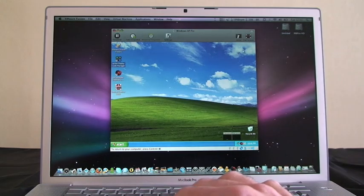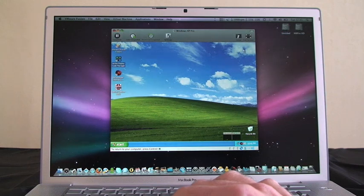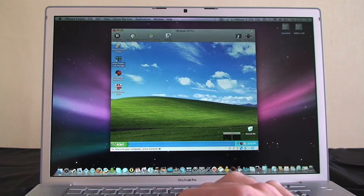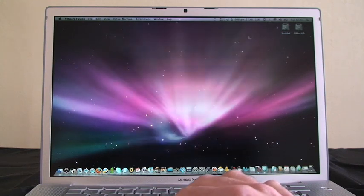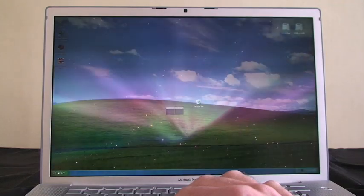There's no restarting involved and I can even run Windows at full screen at the click of a button.